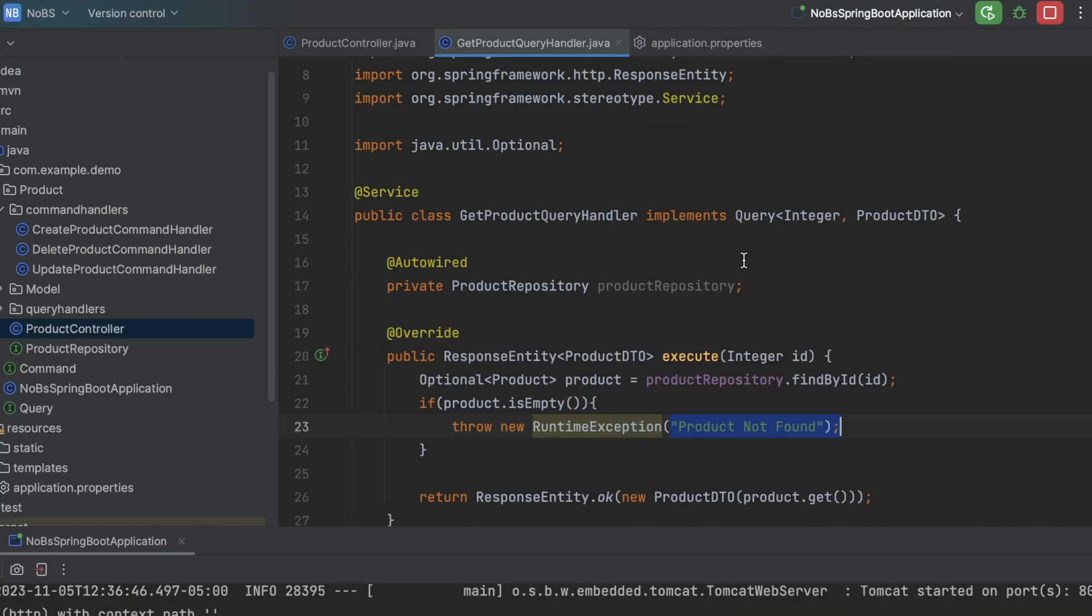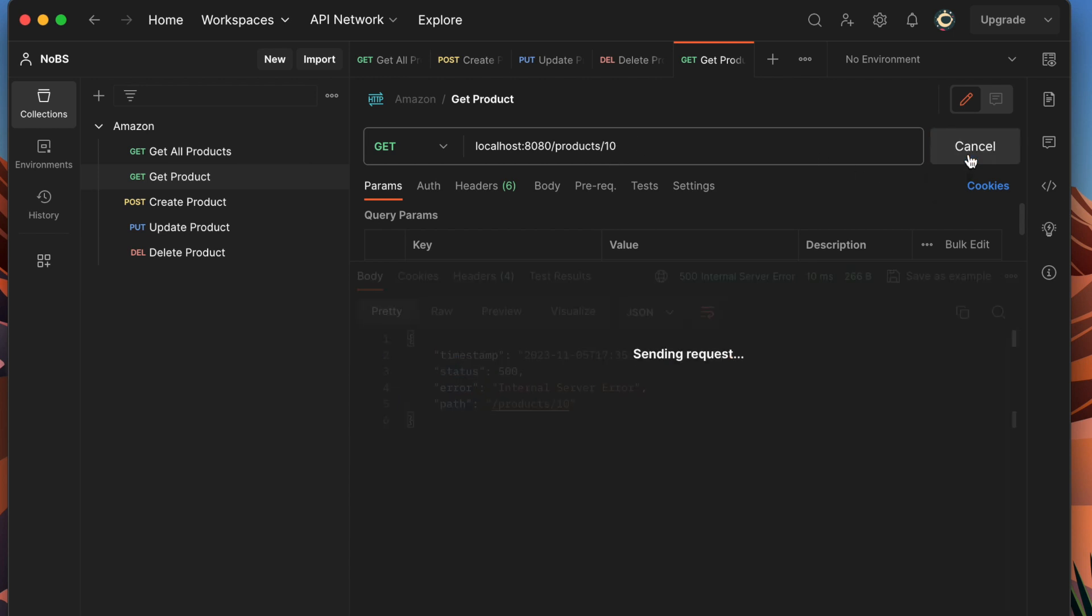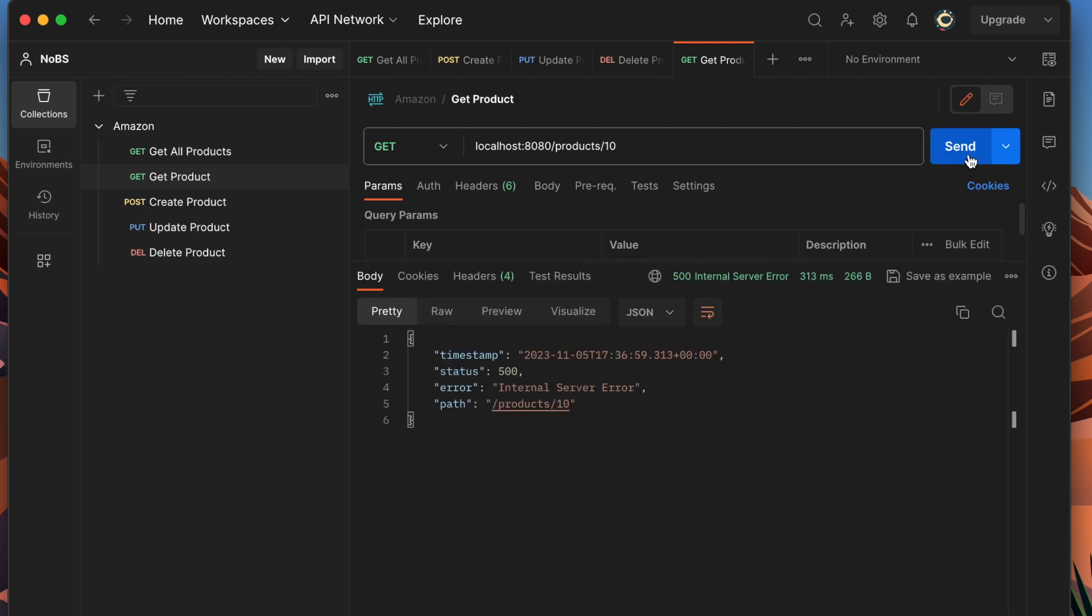Making my way over to Postman, I have my get endpoint. I'm doing products and in my repository there is no product that has an ID of 10. So I'm going to click send and I get back that error we saw earlier with a timestamp, a status, an error, and a path. So this is Java Spring Boot's built-in exception handling.